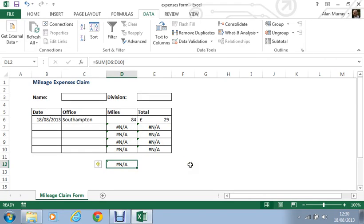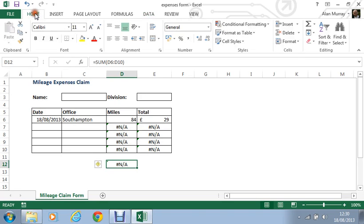Hello and welcome to another video tutorial from ComputerGaga.com. This tutorial will look at the new IFNA function in Excel 2013. This new function is well overdue. The idea is that lookup and reference functions such as VLOOKUP, MATCH, or LOOKUP, if they are unsuccessful, will return this hash N/A error message.